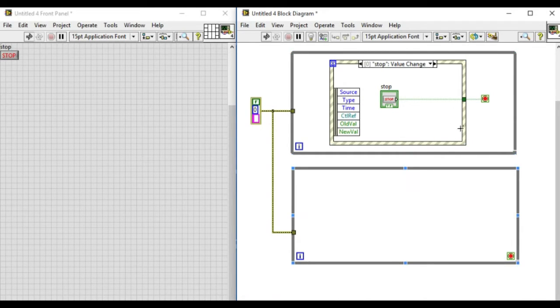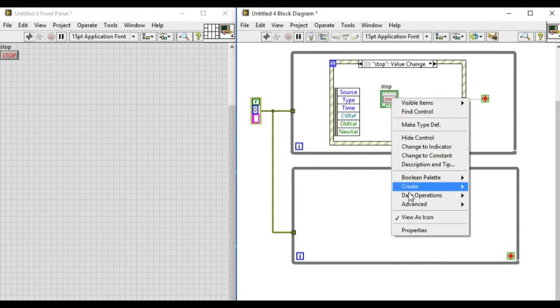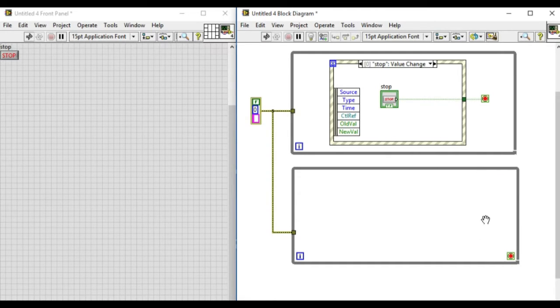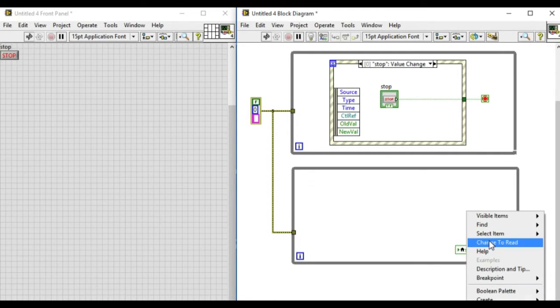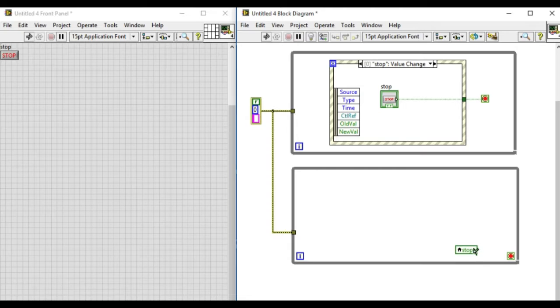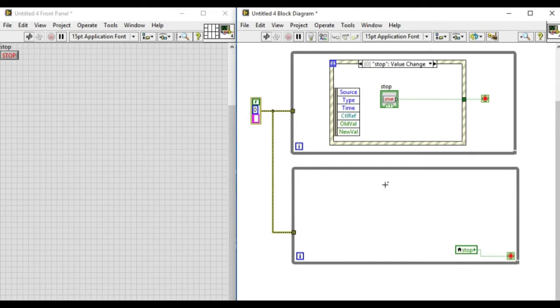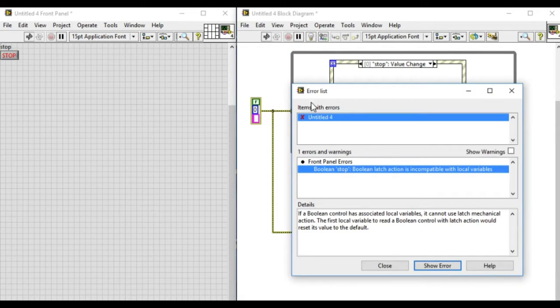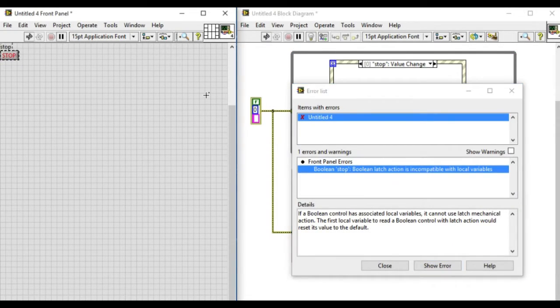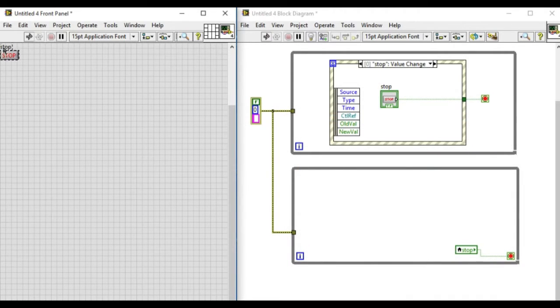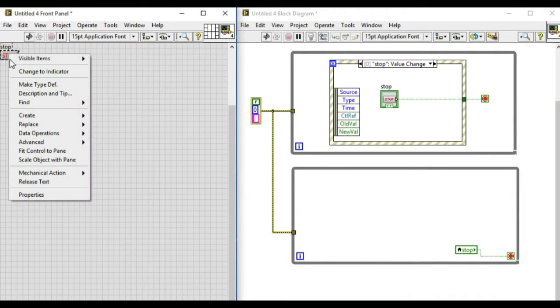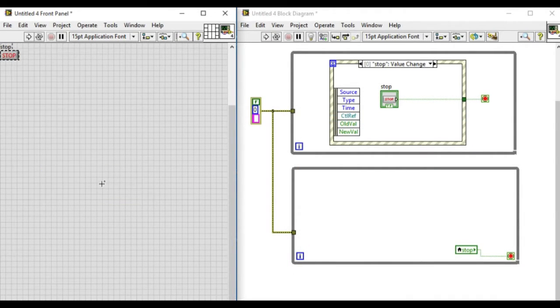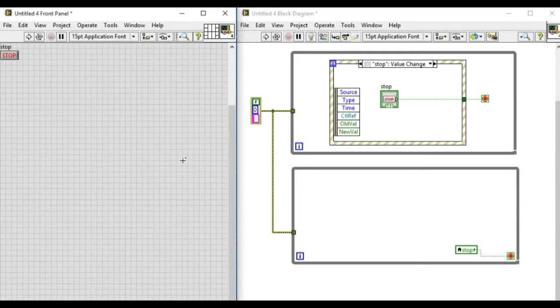Next, we'll connect that wire directly to the stop button, and similarly we'll create a local variable so that both loops will be stopped whenever we press the stop button. The arrow is still broken because the boolean latch action is incompatible, so we have to convert that into switch when pressed. As you can see, the arrow is solid now.